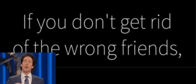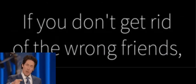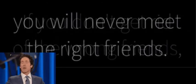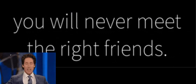Everybody is not supposed to be in our life forever. If you don't get rid of the wrong friends, you will never meet the right friends.